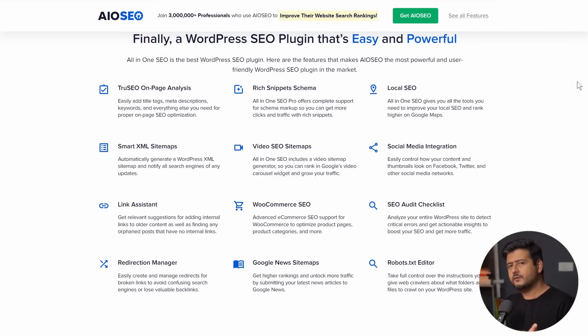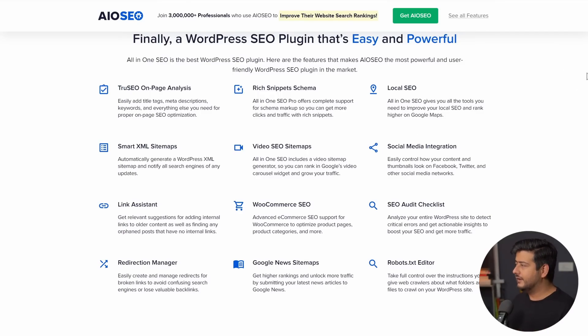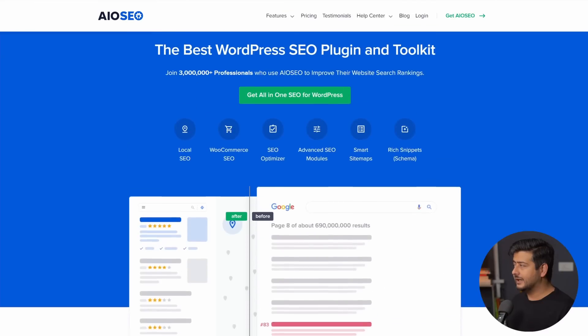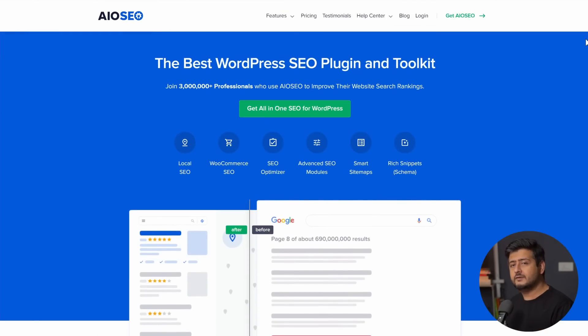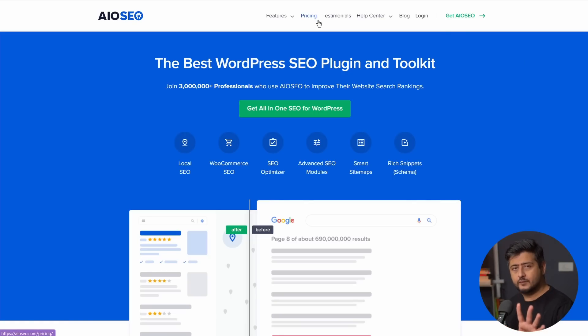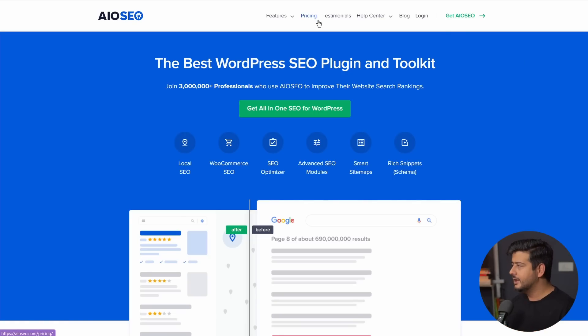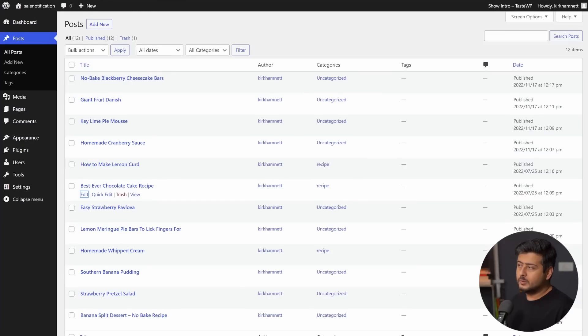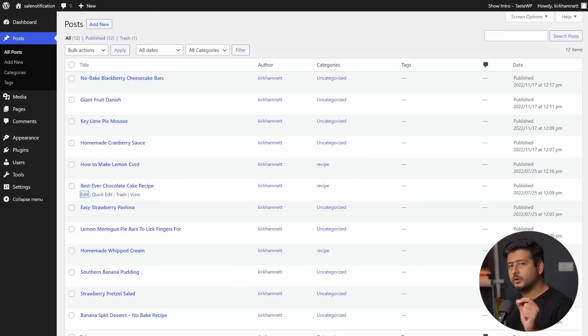But the feature that we are focused on is the link assistant feature. Now, let me clarify, there's a free version of the plugin available in the repository as well. But the link assistant feature is not in the free version, but I think the pro plan and above. So make sure to check out the pricing options, figure out if it's for you after watching this video and looking at this demonstration.